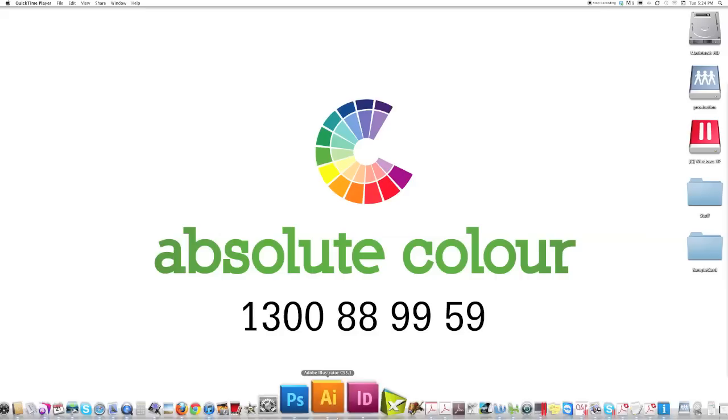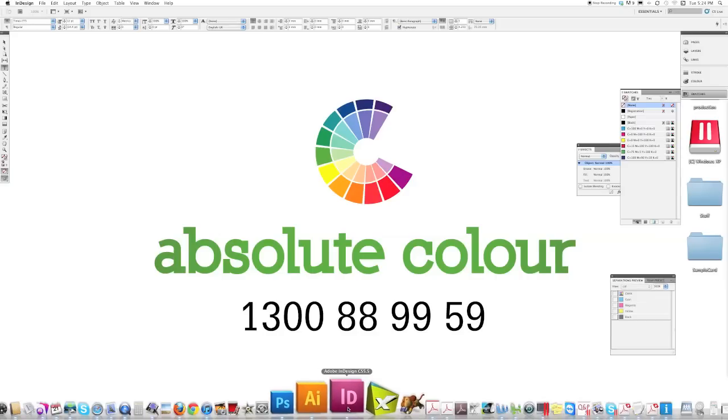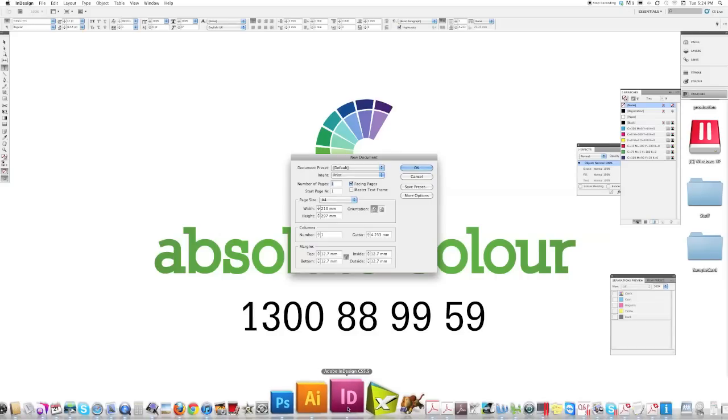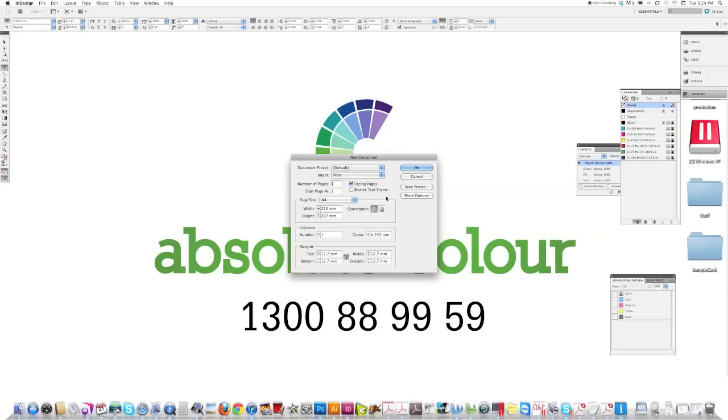I just want to do a quick demonstration for you. How to create an easy business card and make a PDF of it, short and simple, ready for print.